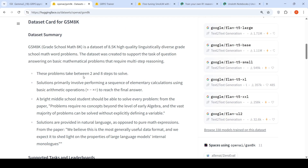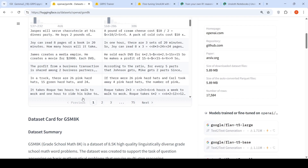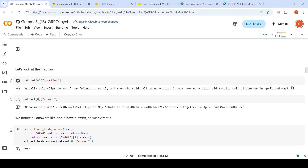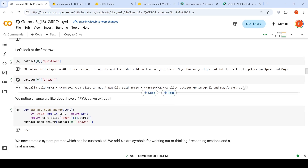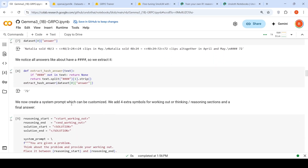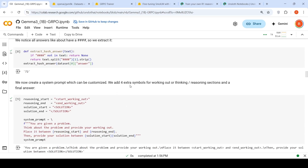These problems take between 2 and 8 steps to solve. Solutions primarily involve performing a sequence of elementary calculations using basic arithmetic operations to reach the final answer. The dataset has a question and an answer. In the answer, there are some special hash symbols, and they extract only the numeric answer after the hash. They then create a system prompt, adding 4 extra symbols for working out, reasoning sections, and a final answer.